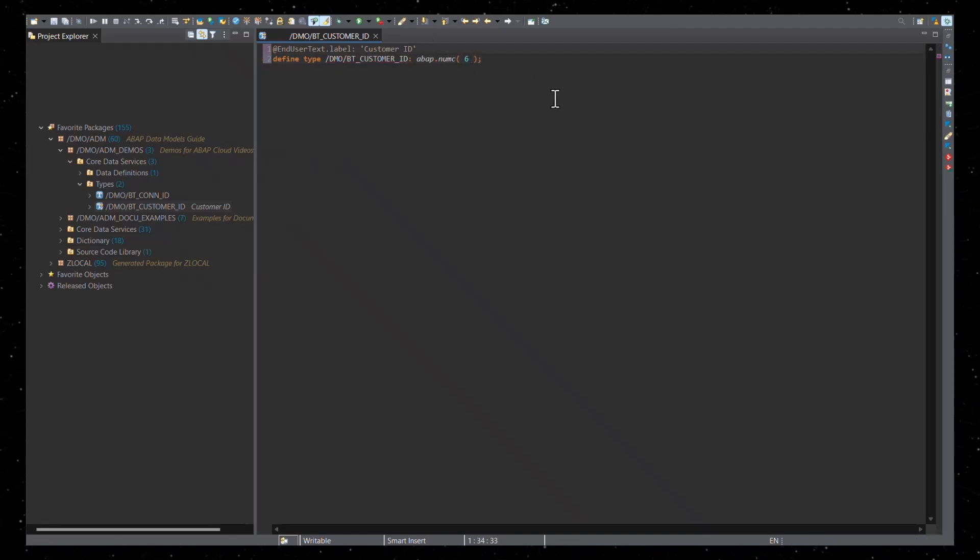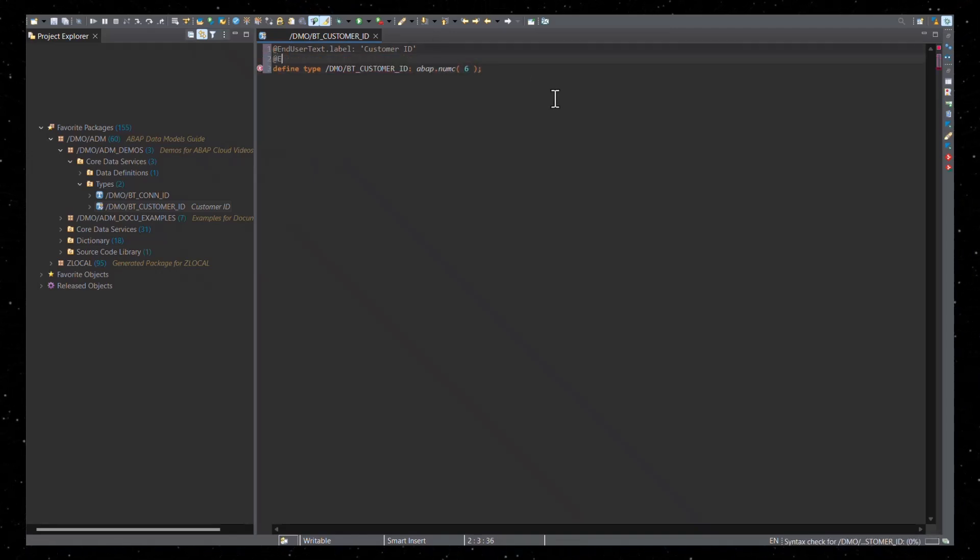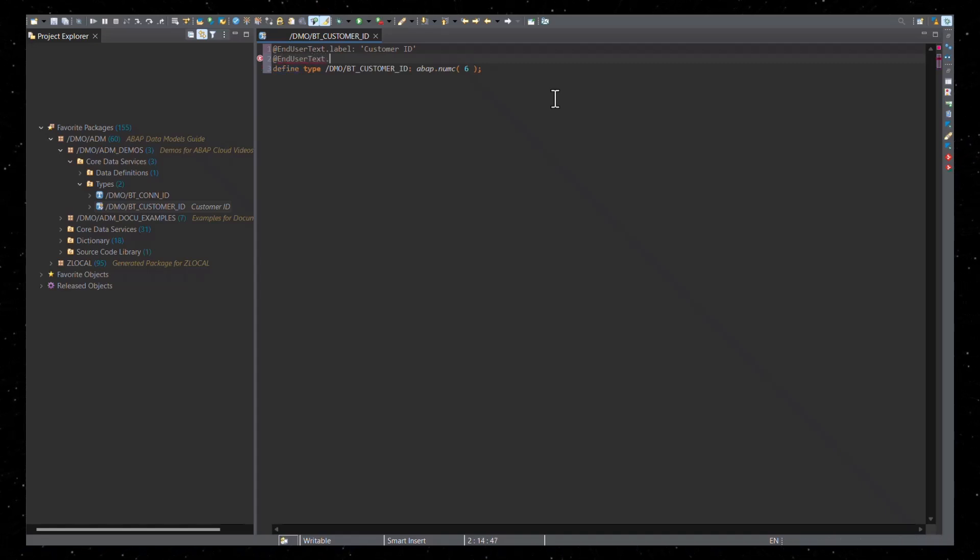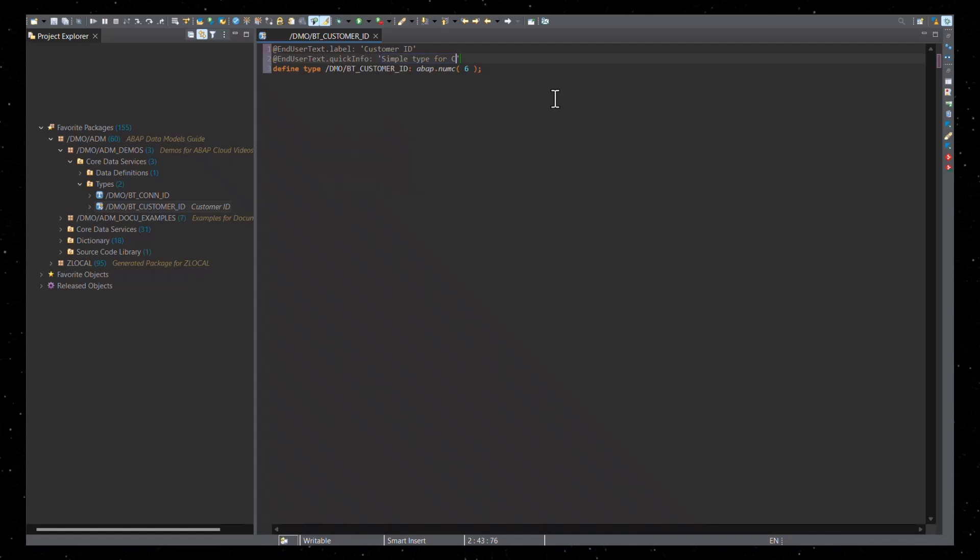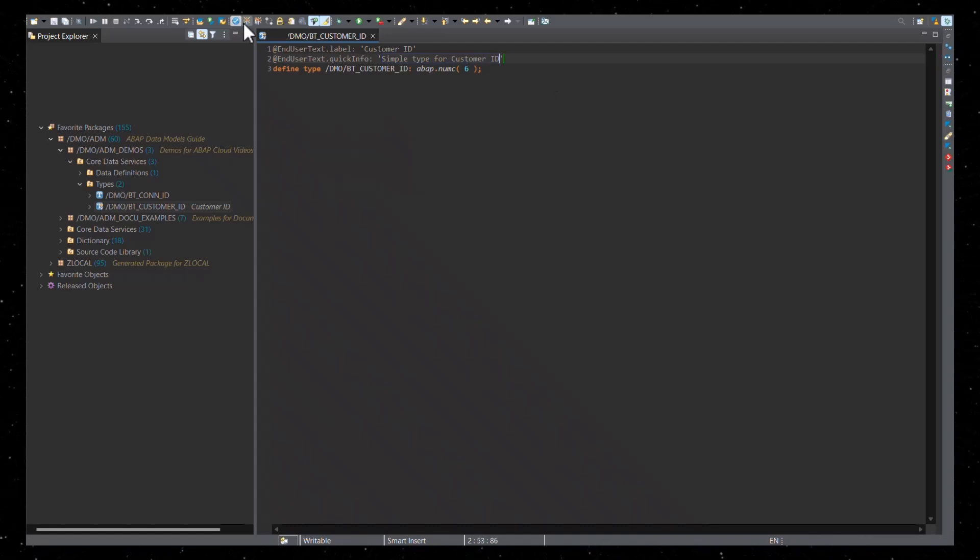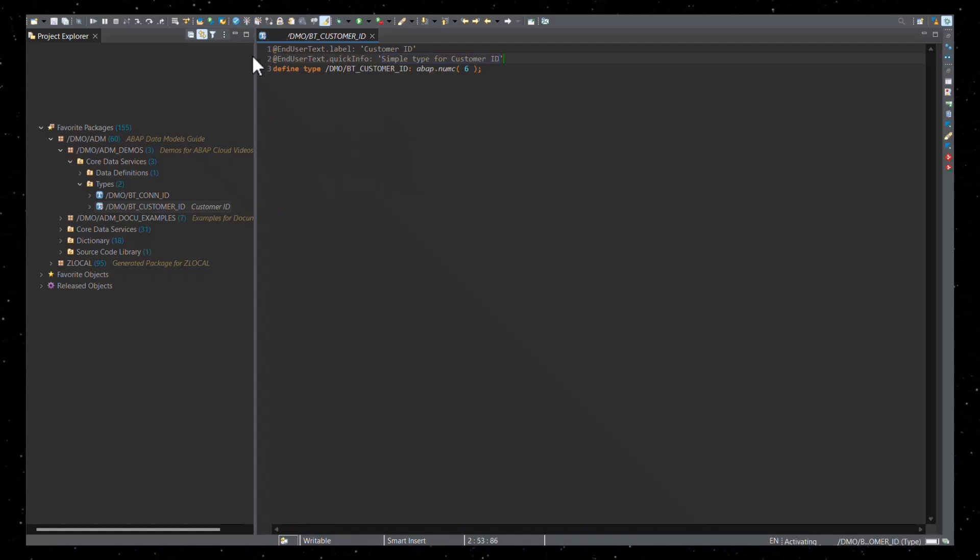Now we can add metadata by using annotations. For this example, we'll use the end user text quick info annotation. Now we can use the simple type in a CDS view entity.